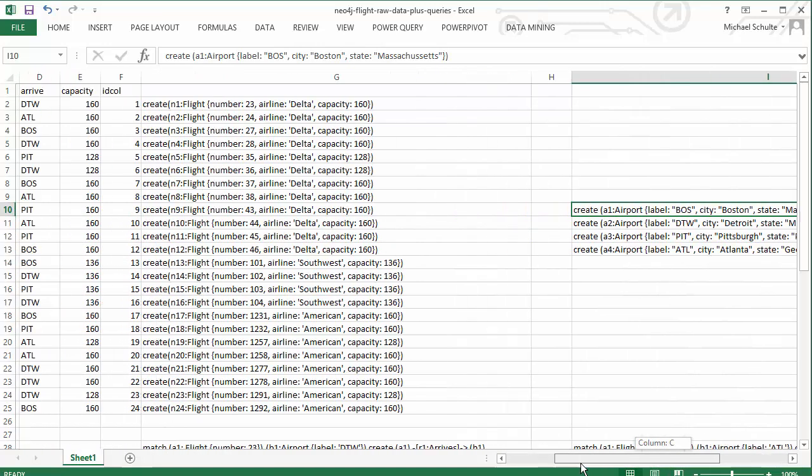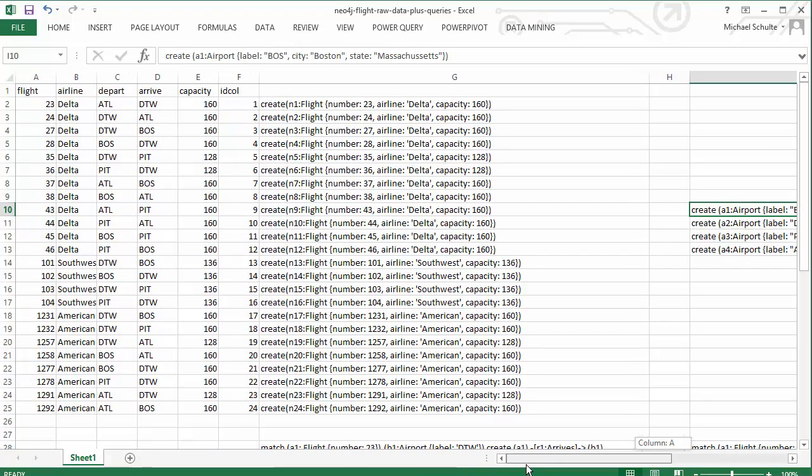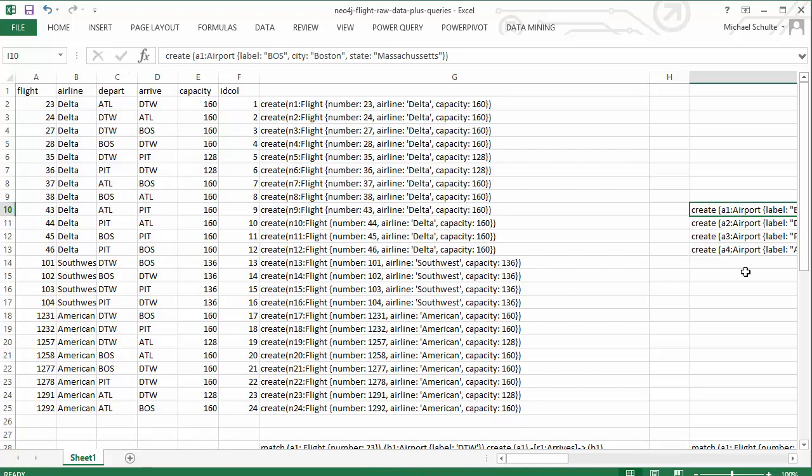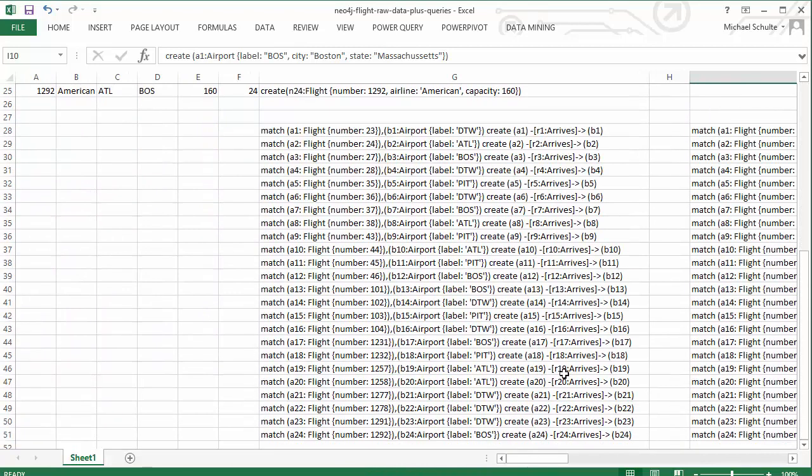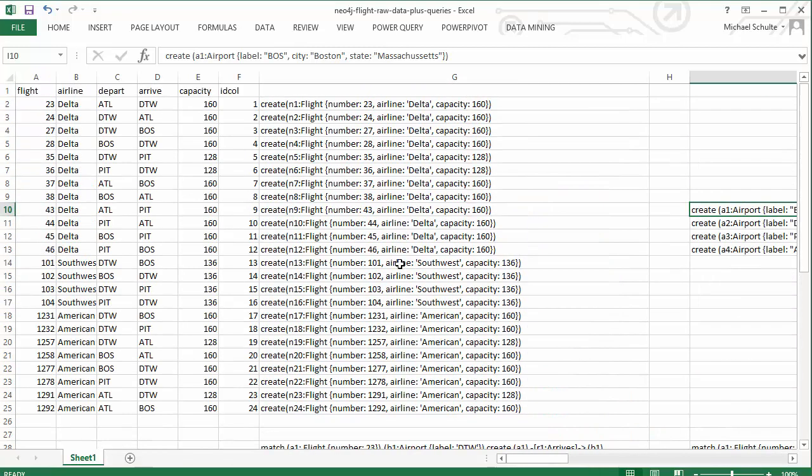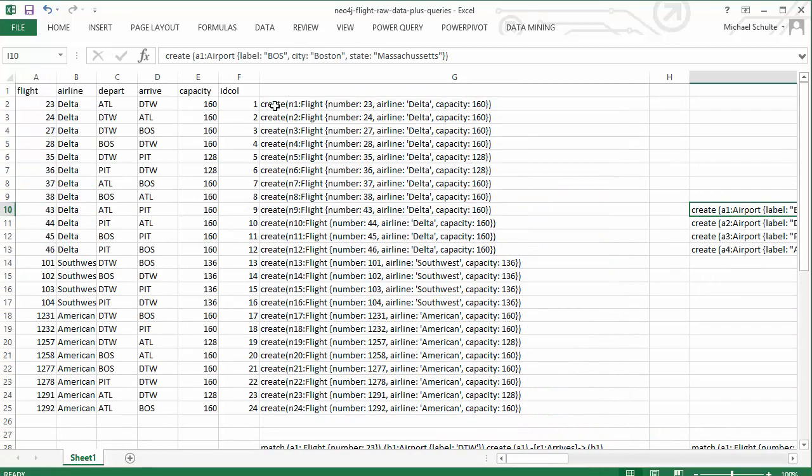So those are the four sets of queries. I've got the airports, I've got the flights created, and then I've got the arrival relationships and the departure relationships. And then what I can do is starting with the nodes—I have to create the nodes first and then I can create the relationships—I can just do a copy of this cell and then go to my web admin browser.